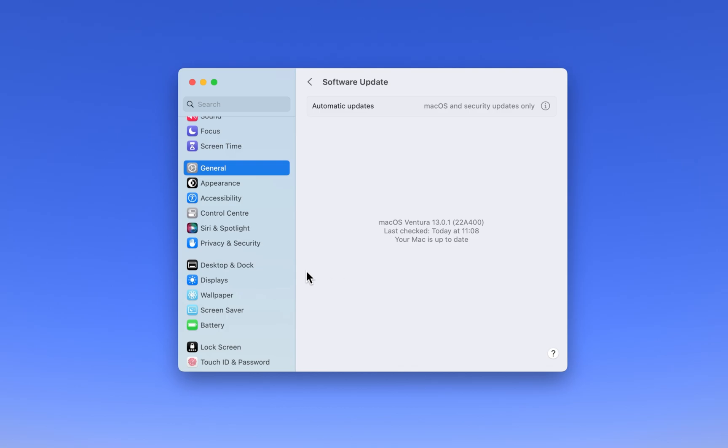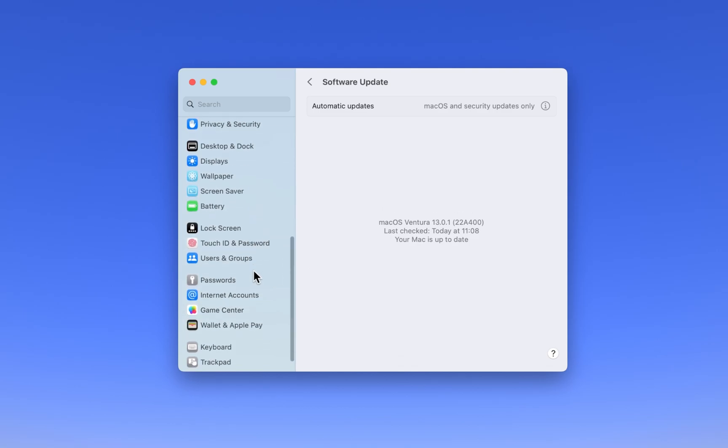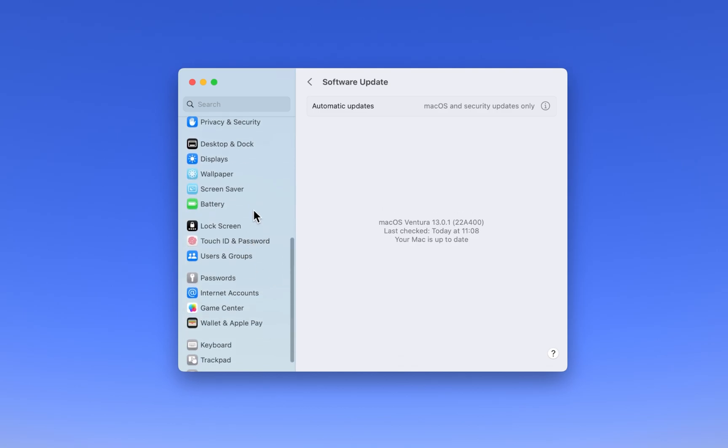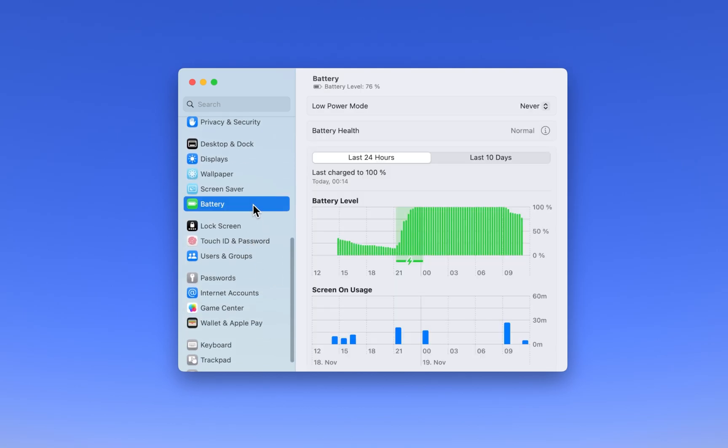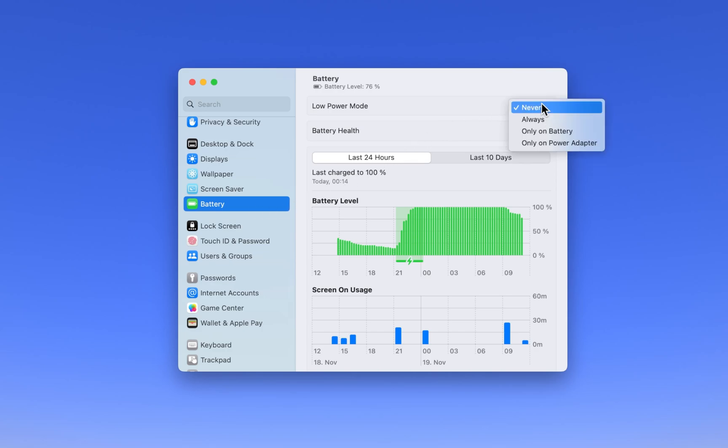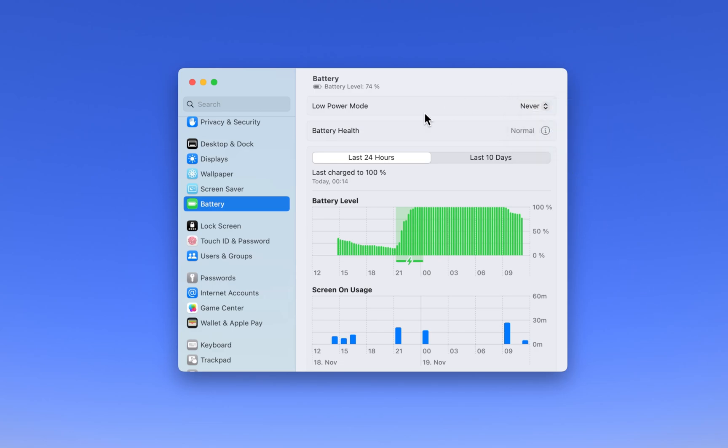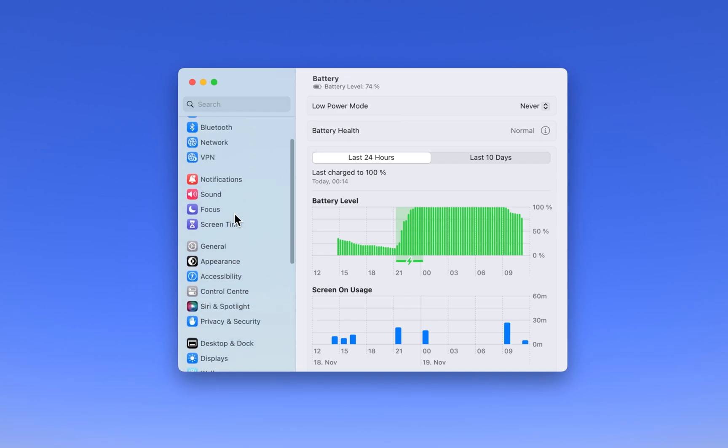Laptop users should also make sure that the Low Power Mode is disabled. While still in your settings, navigate to the Battery section. Here make sure that the Low Power Mode option is set to Never, or only on Battery, and then plug your laptop into a power source.